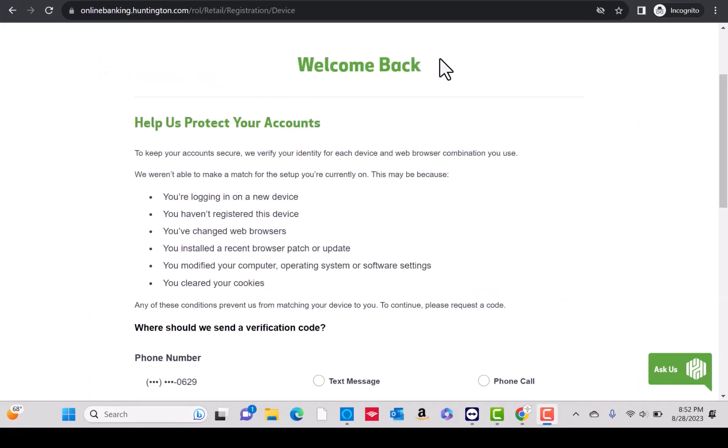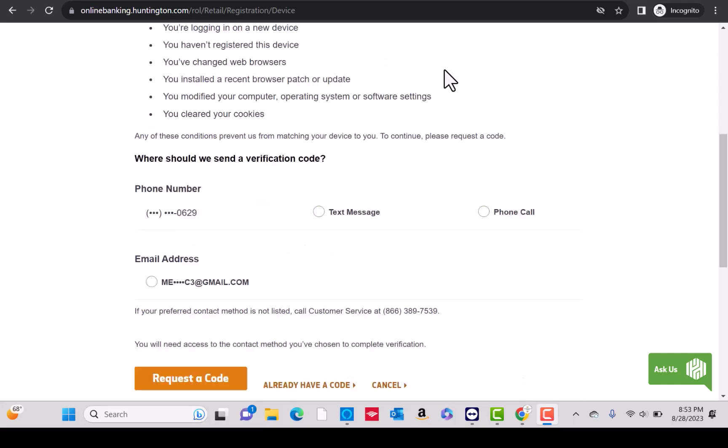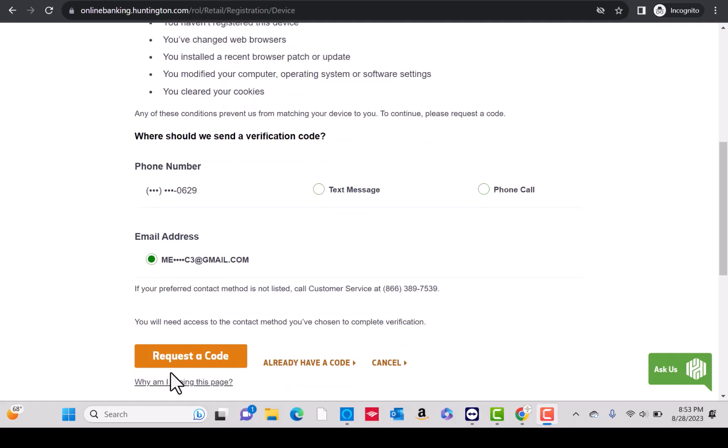For identity verification, you can request a code via text message, phone call, or email. In this case, we will be using email. Then click on request a code.